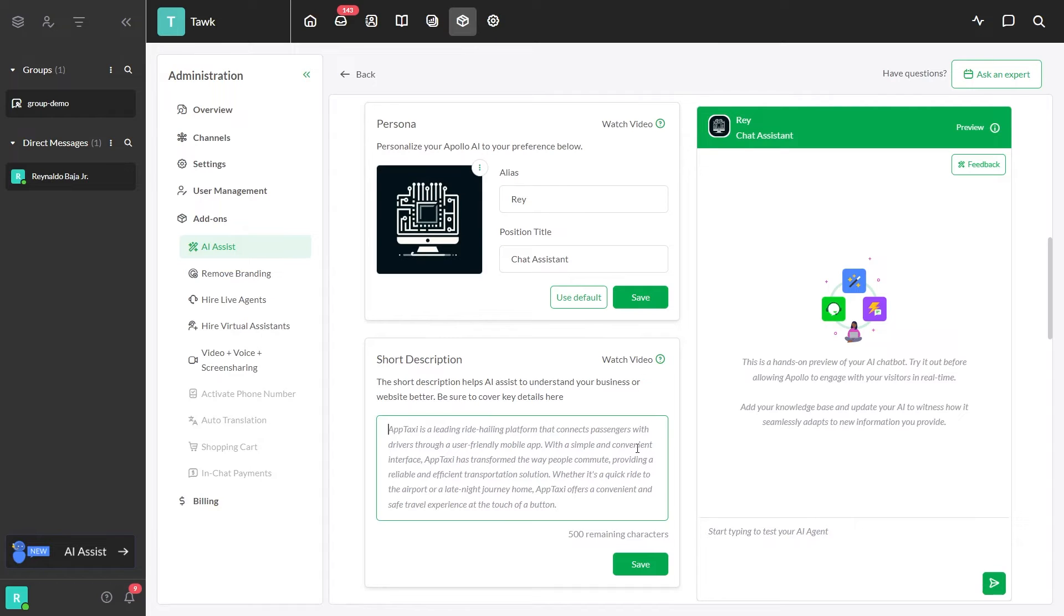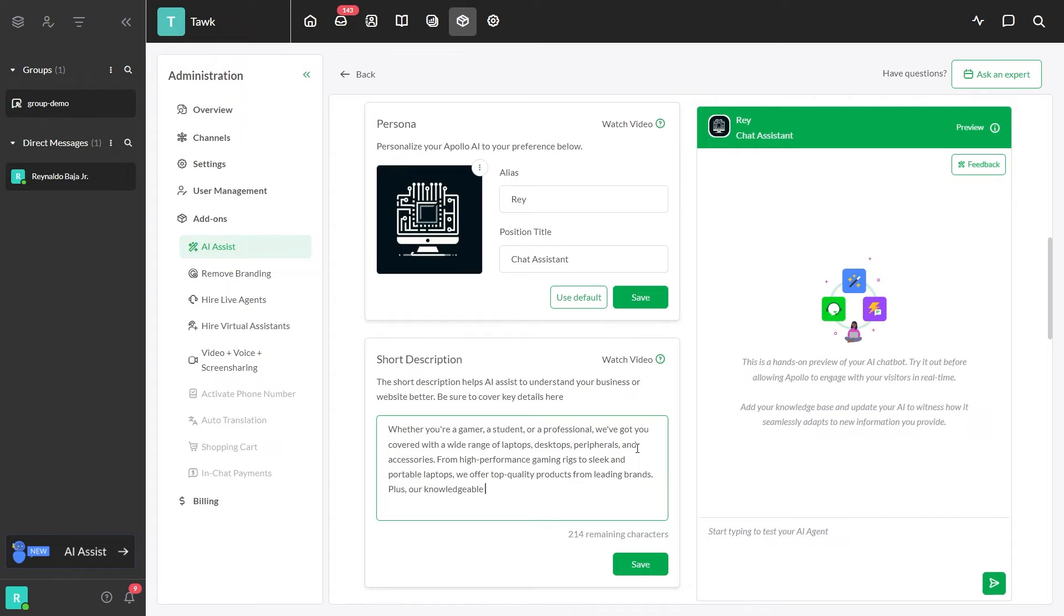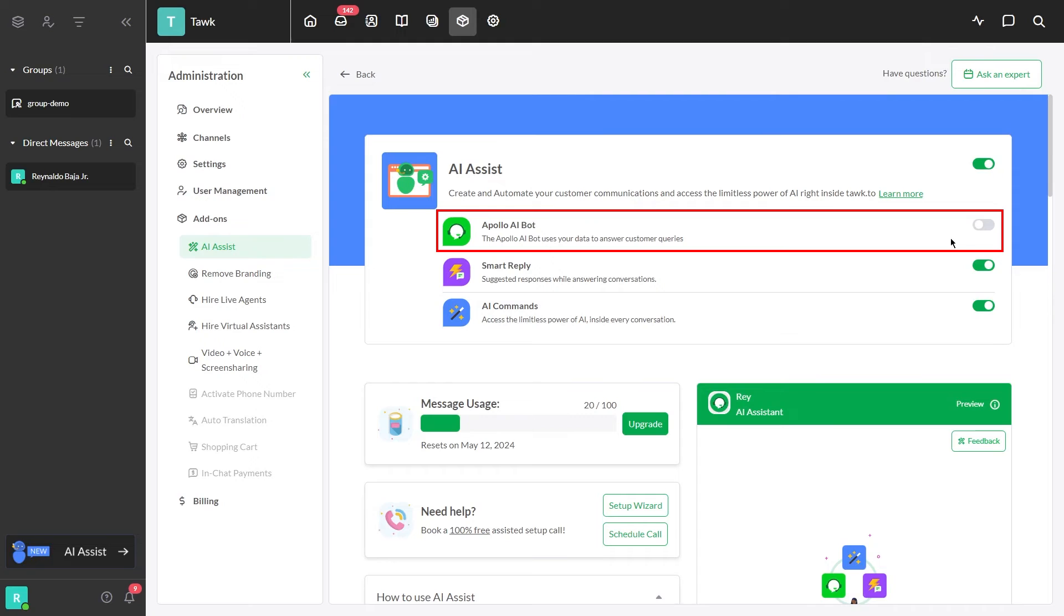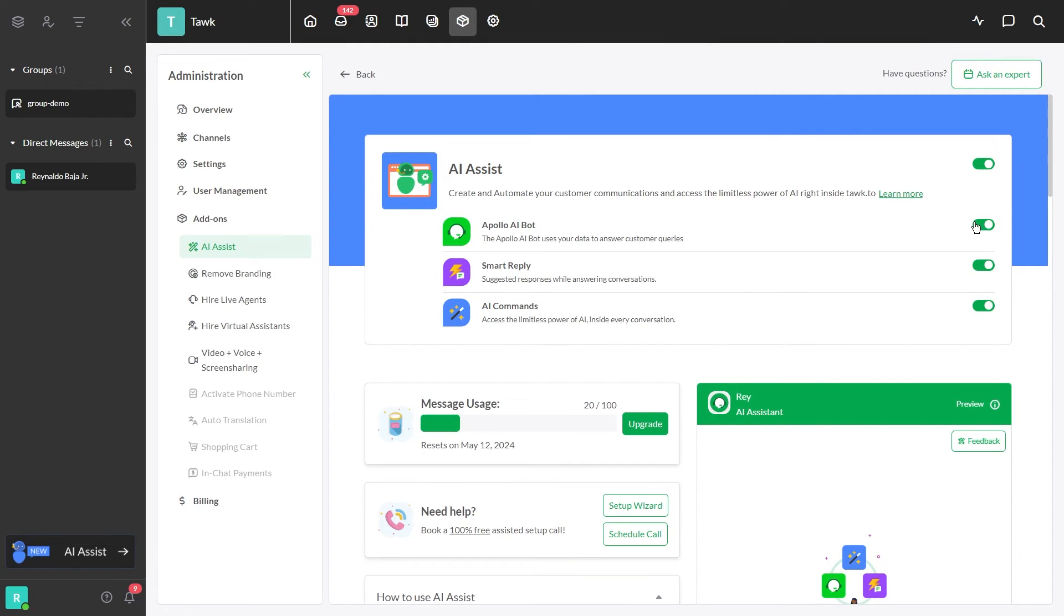Write a short description about your business in the AI Settings to help it understand customer questions better. Then click Save. Enable this button to let Apollo AI join the chat. Keep updating AI Assist's data sources as your business grows and changes.